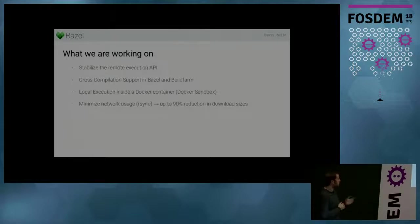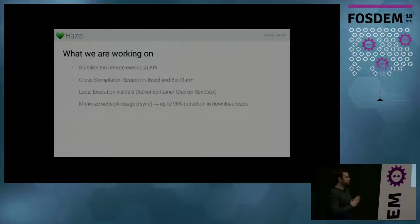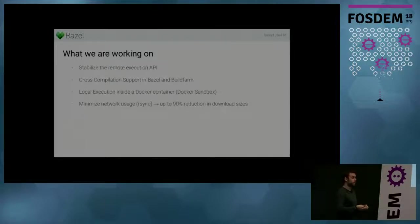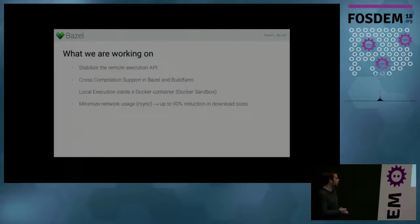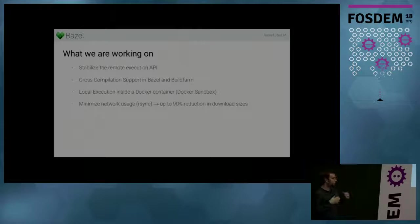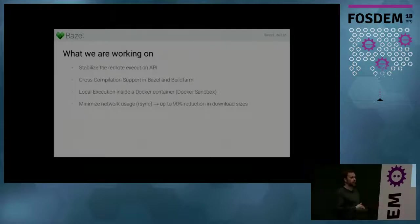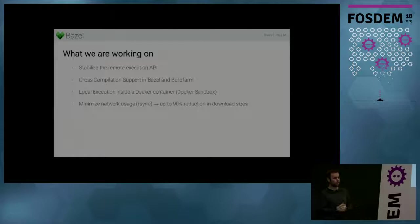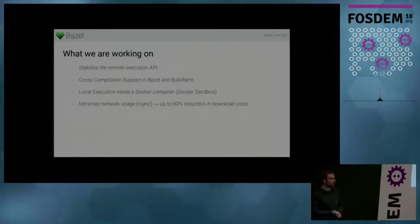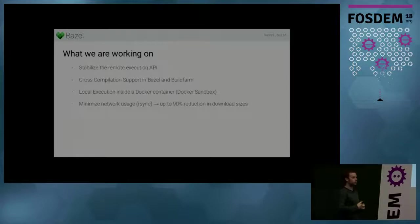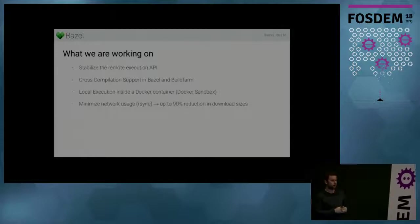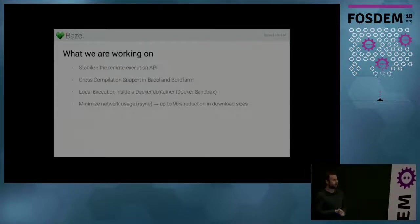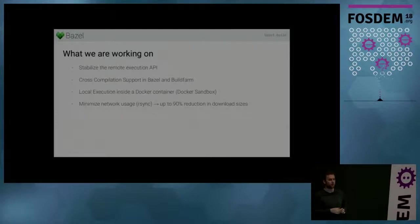And additionally, right now, remote caching does require a good network connection, like it's downloading a lot of build outputs. And so we thought that if builds are incremental in Bazel, why shouldn't downloads be incremental too? So we are currently working on an RSync protocol implementation for remote caching and execution in Bazel. And so far, our tests have been pretty promising in that they showed up to like a 90% reduction in downloads.